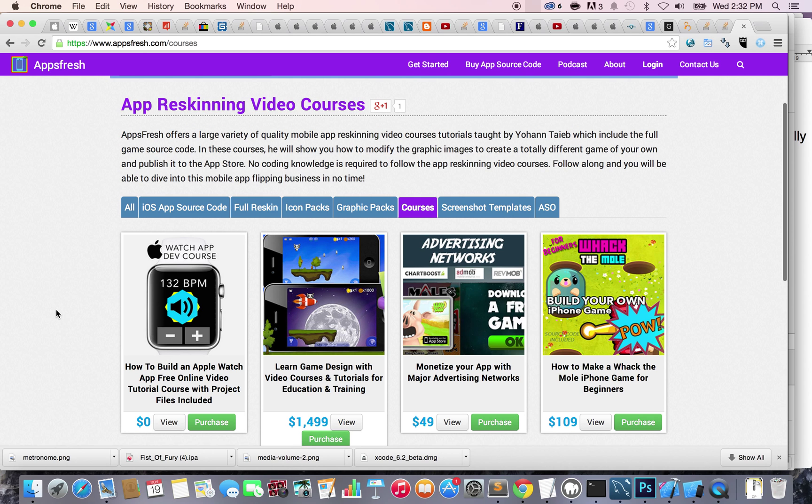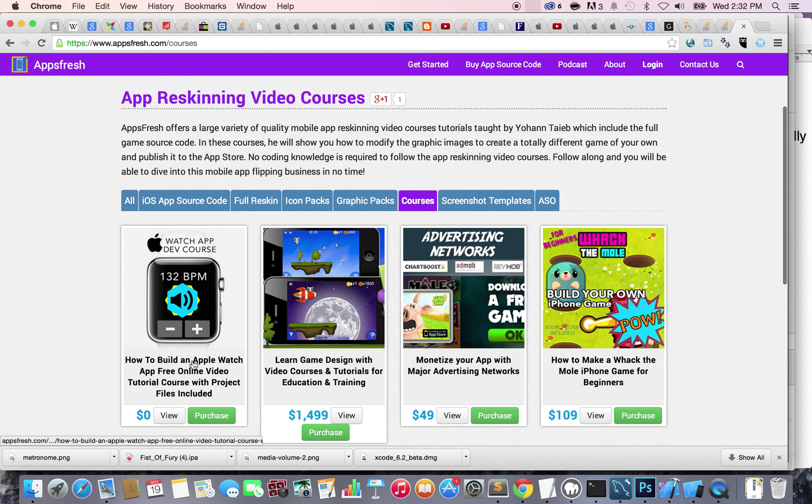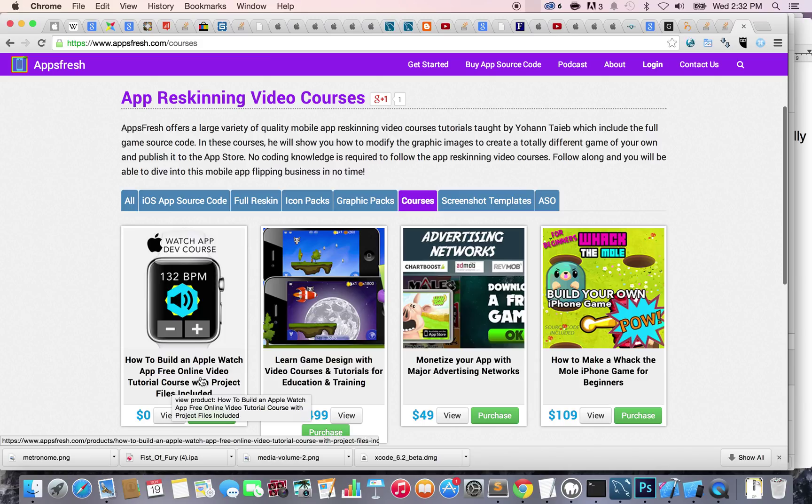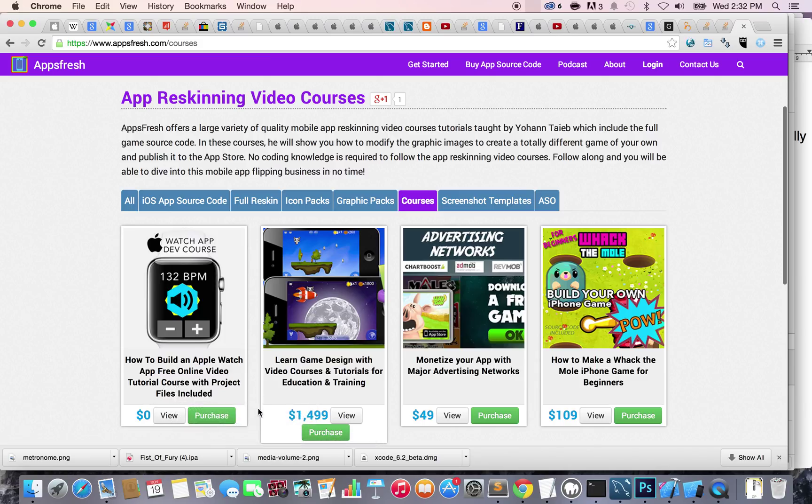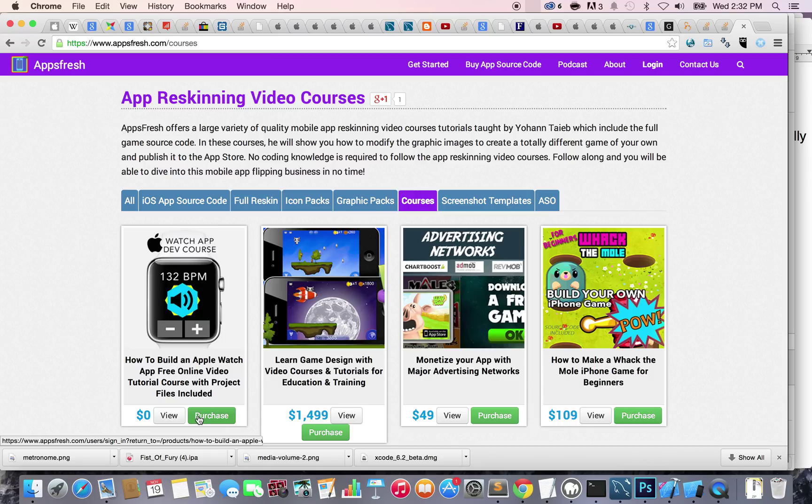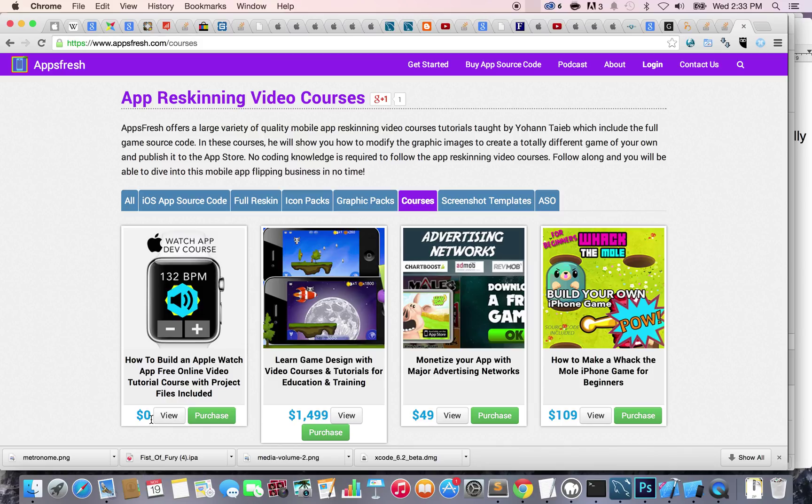Look for the course 'How to Build an Apple Watch App' - a free online video tutorial with project files included. Just click on purchase. Don't worry, it won't ask for your credit card or any information. It's just a way for you to download all the files.